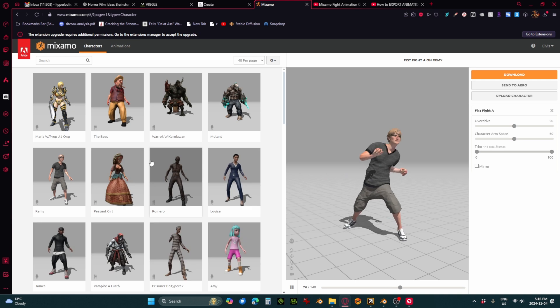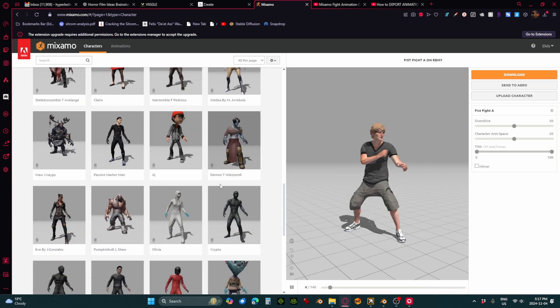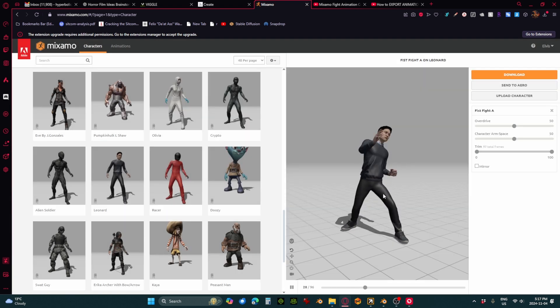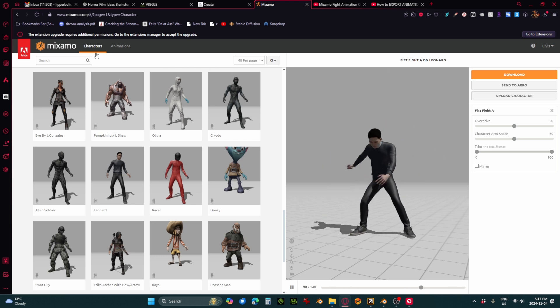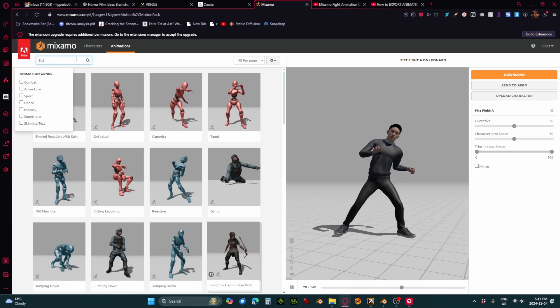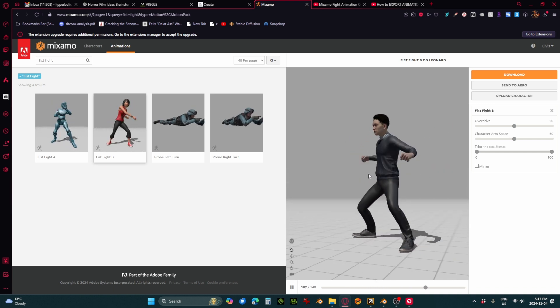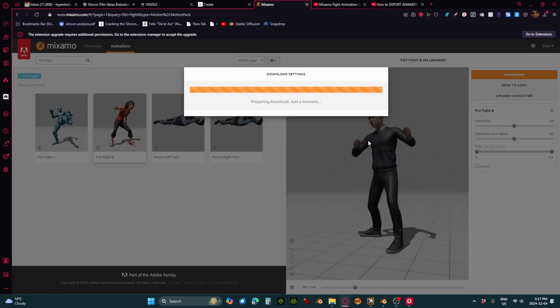So now we have half of that fight — let's go grab the other half. Just to make things easy and clear, we're going to get a second character in place. I'm going to look through these guys. We want somebody with kind of normal clothes. This Leonard guy is pretty good — let's use Leonard. Now Leonard's doing fist fight A, so let's give him fist fight B. Same settings: with skin, 30 frames, FBX, and we're going to download that.